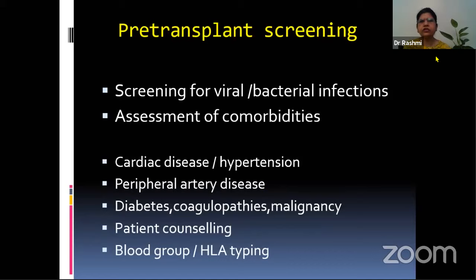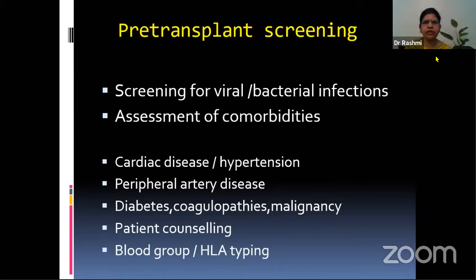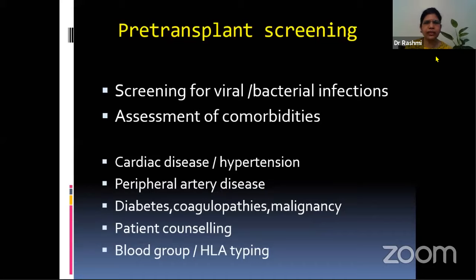These patients have a multitude of comorbidities, so pre-transplant screening becomes very important. We have to screen for viral and bacterial infection and assess for cardiac disease, hypertension, and peripheral artery disease. Cardiovascular disease is the highest cause of morbidity and mortality. Besides that, diabetes, coagulopathies, and malignancies should also be screened. Pre-operatively, patient counseling is important, along with blood grouping and HLA typing to see if the donor and recipient organs match.